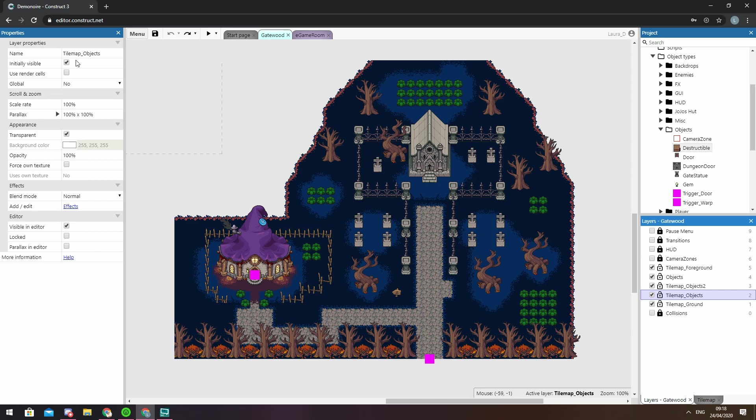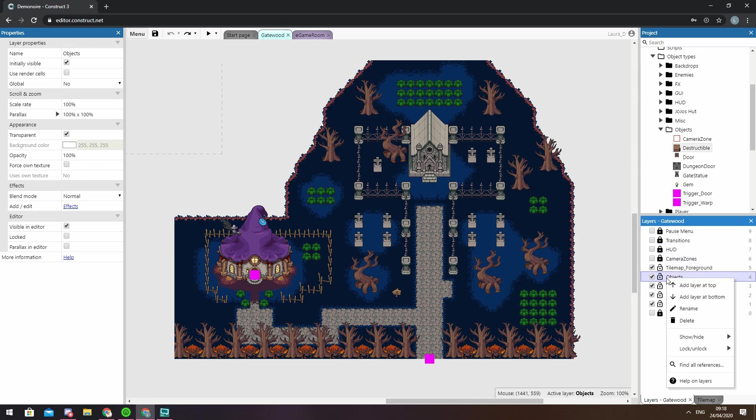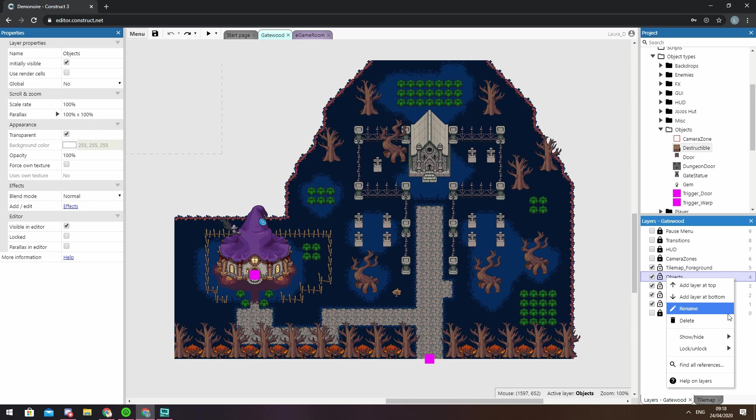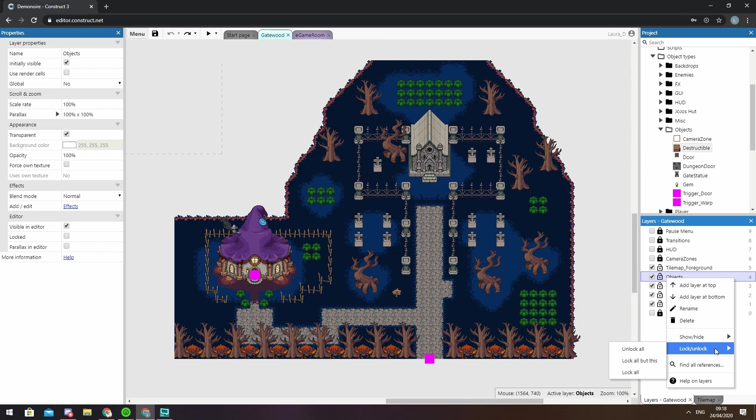Finally if you right-click on one of your layers you can bring up a menu of additional options including adding a new layer to the top or bottom of the stack, renaming or deleting layers and shortcuts to change the visibility or locked status of multiple layers.